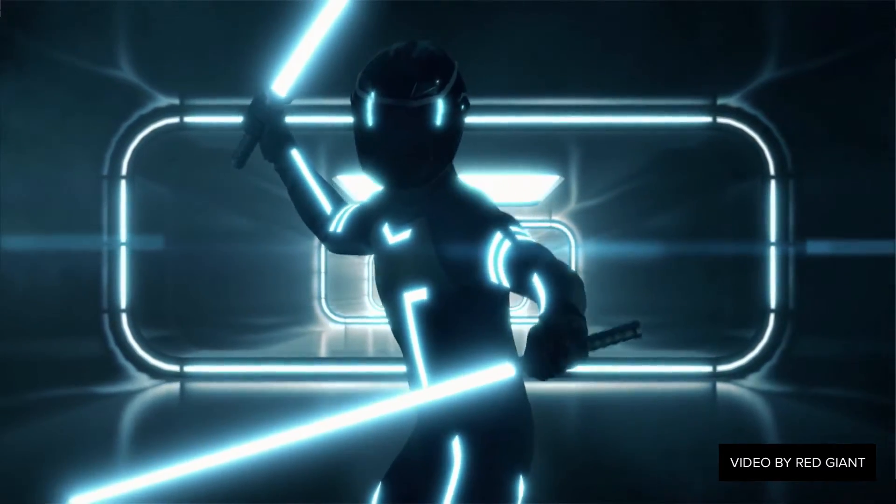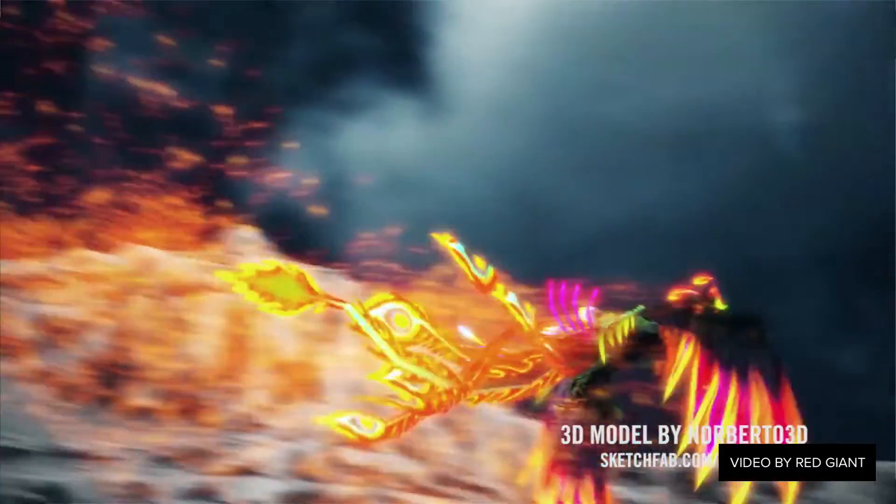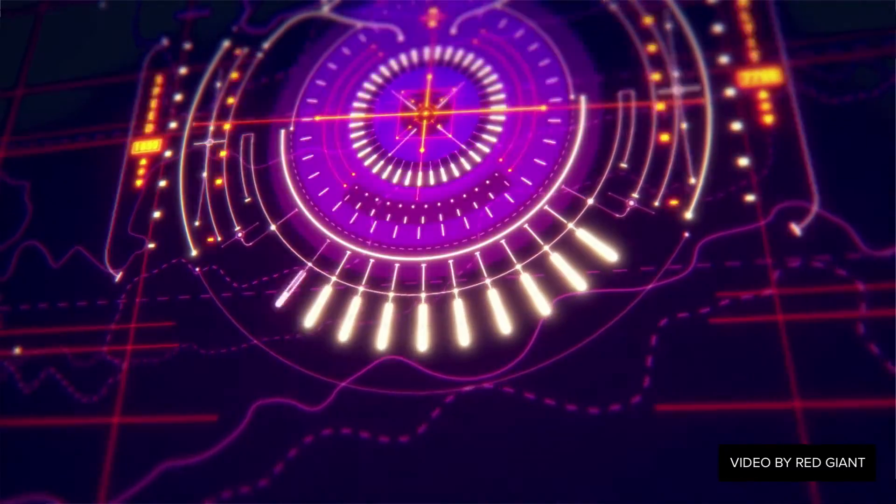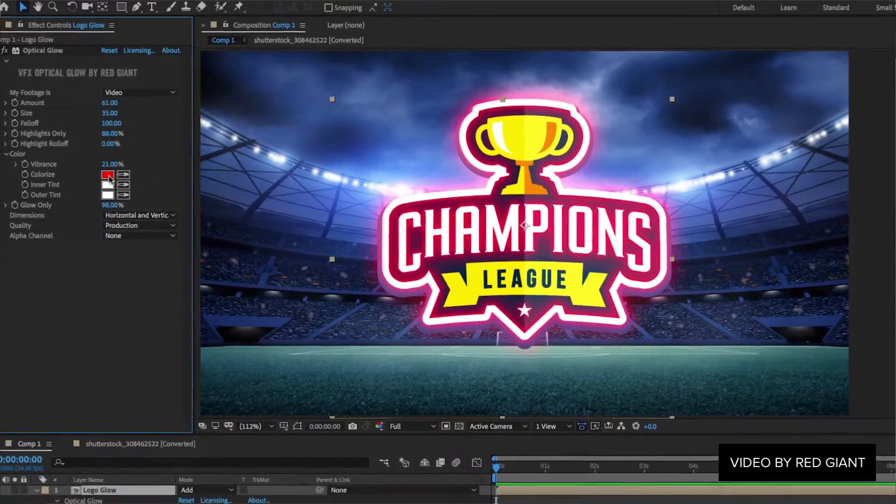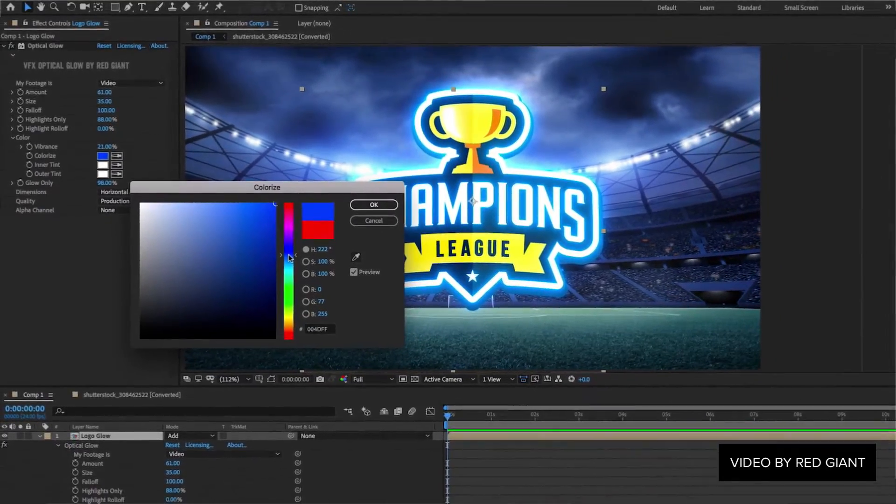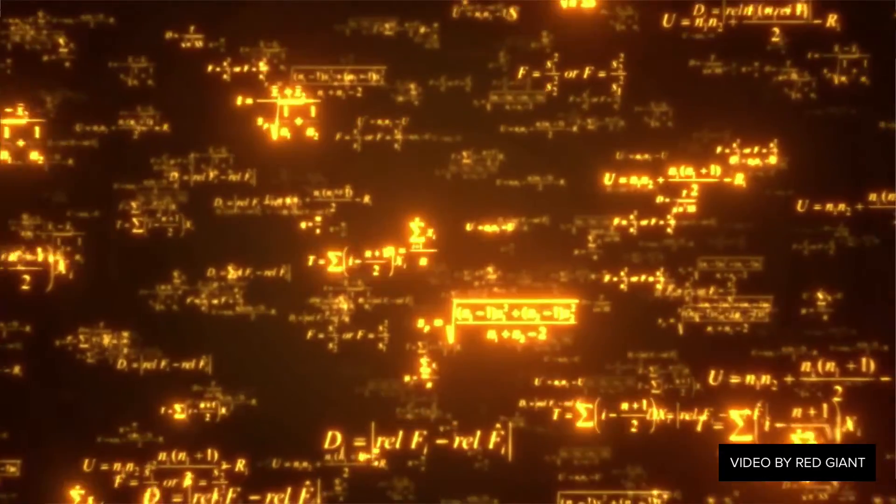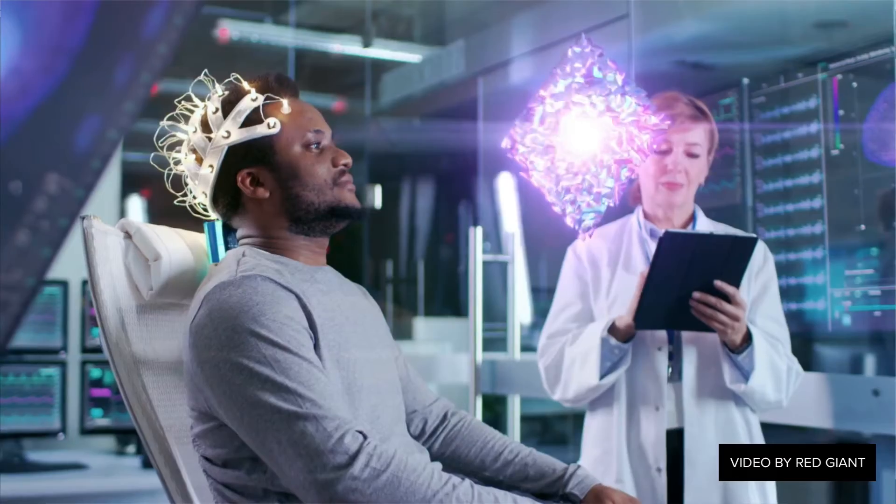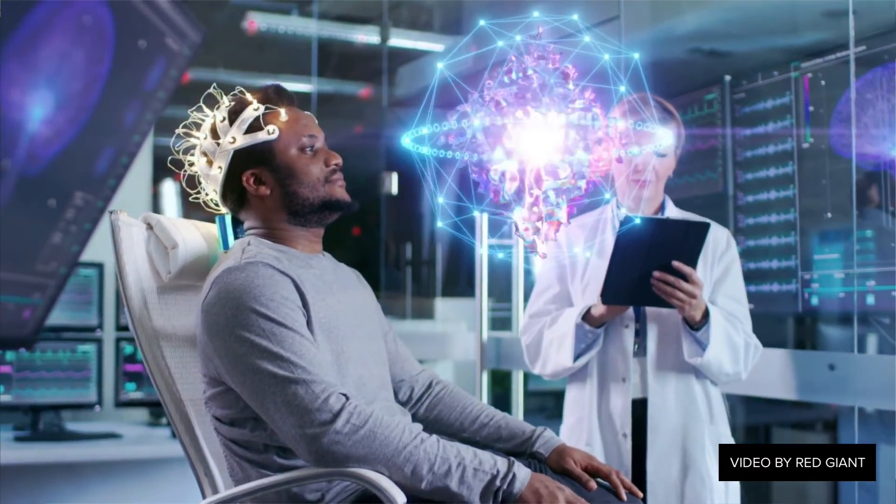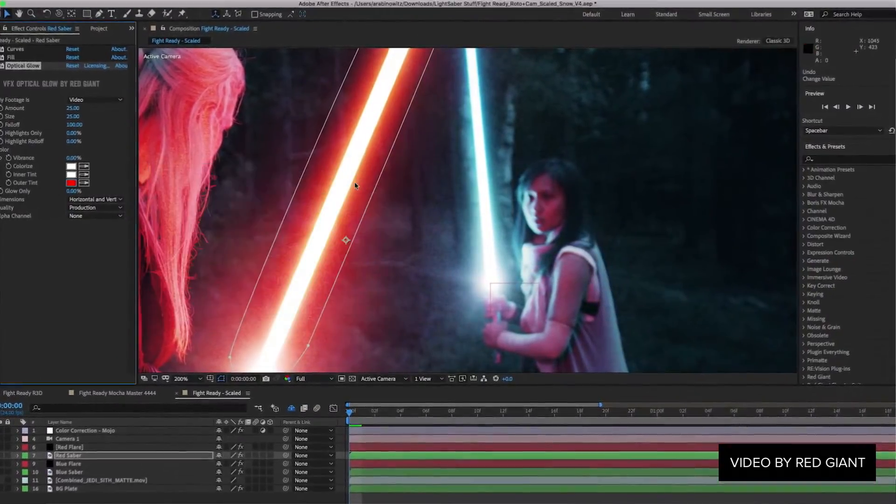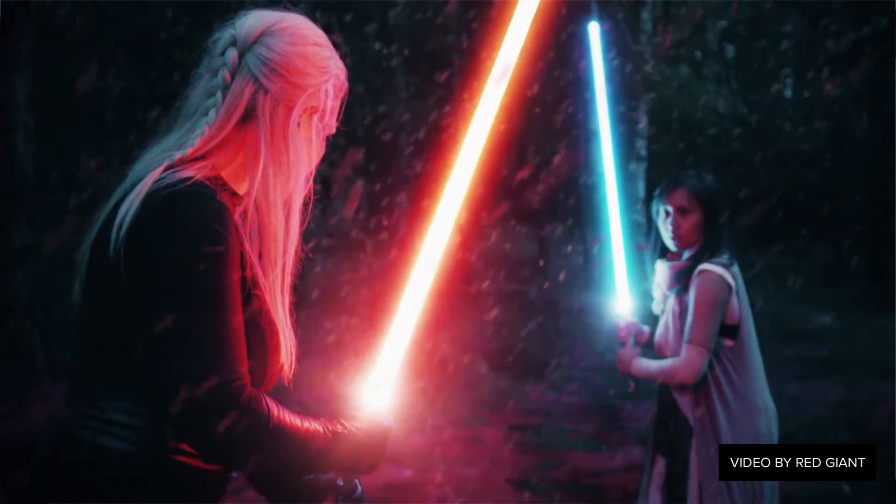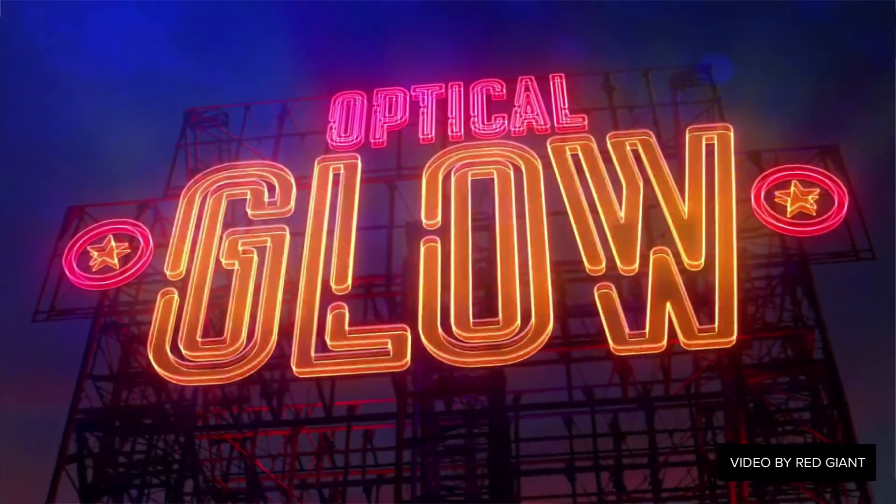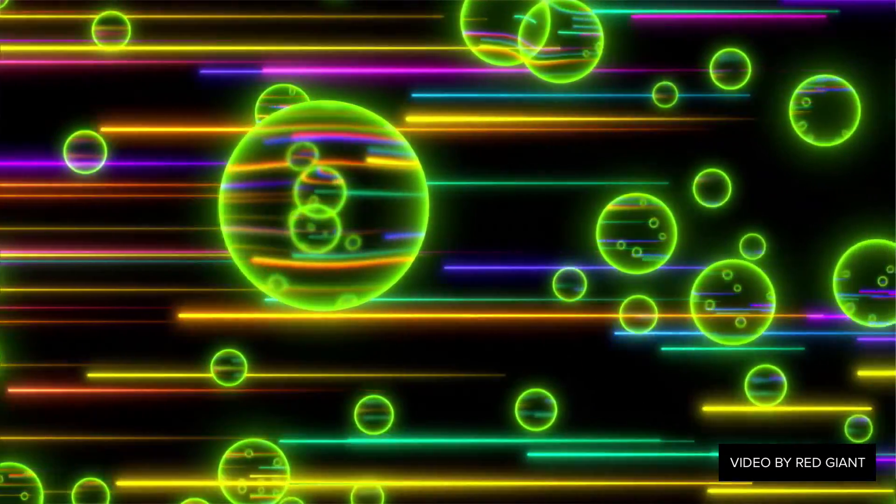They also have a new optical glow plugin, which is basically like a deep glow slash real glow alternative with the whole inverse square fall off to make it look natural and realistic. I will do a video comparing the two between deep glow and optical glow soon. Also, Chris over at Pro Video Coalition created a really nice breakdown of some of the stuff in the VFX suite. I highly recommend checking that out as well.